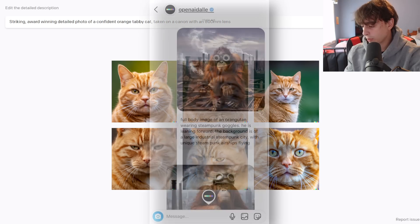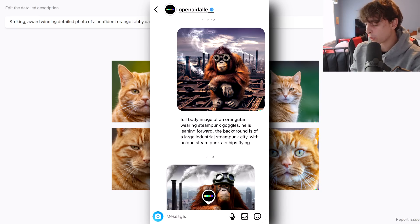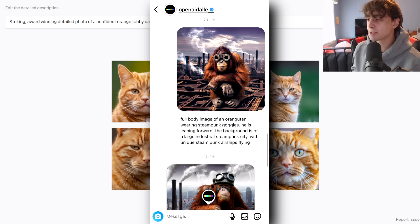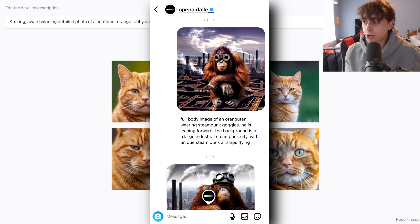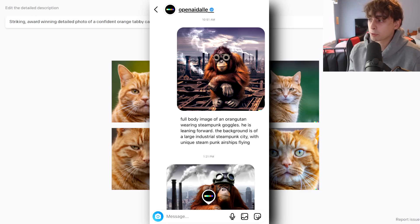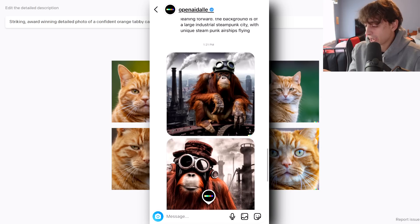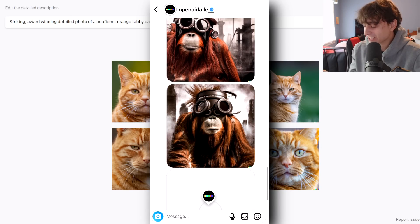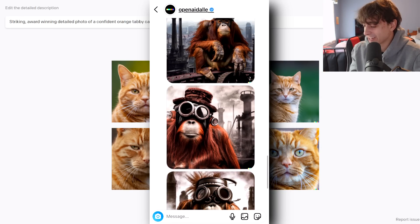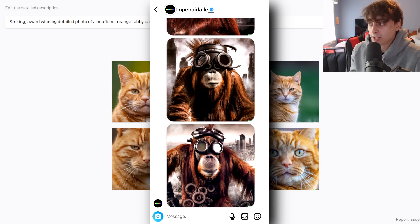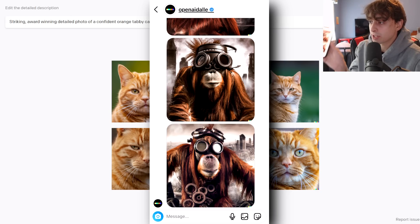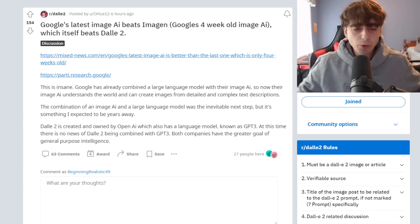As you can see, these are my DMs with OpenAI. I sent them an image I generated of an orangutan wearing steampunk goggles and asked if they wanted to post it on their story. They actually just straight up generated a few variations for me — I already have DALL-E 2 access. If you guys want your stuff generated by DALL-E 2 and you don't have access, try DMing OpenAI, because apparently they do get back to you.